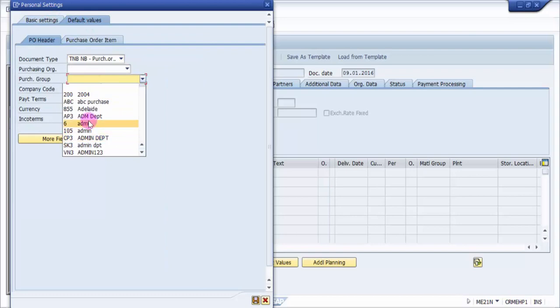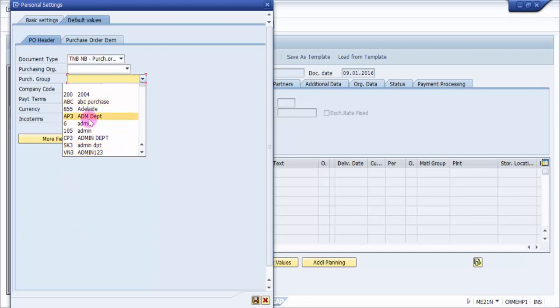You can see here it has picked up the same way, admin, admin, admin department, admin department, admin 123 and all. So here only the keys would be in front of the text values. I mean the way it was created, based on the created values automatically it will come up.